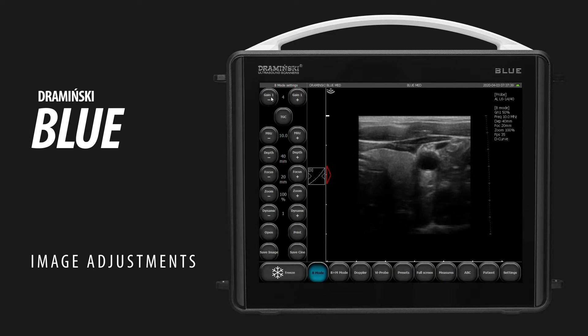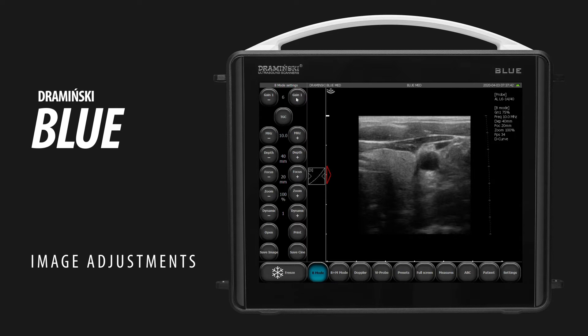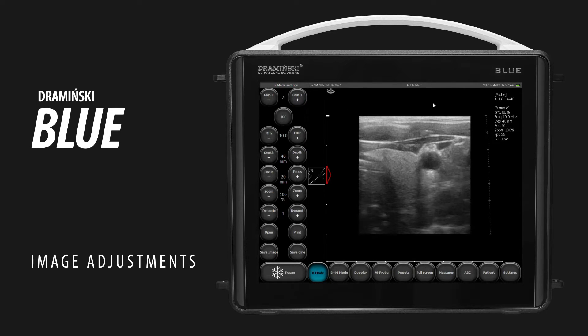To adjust overall gain, use the Gain fields or an active field located at the top of the screen.